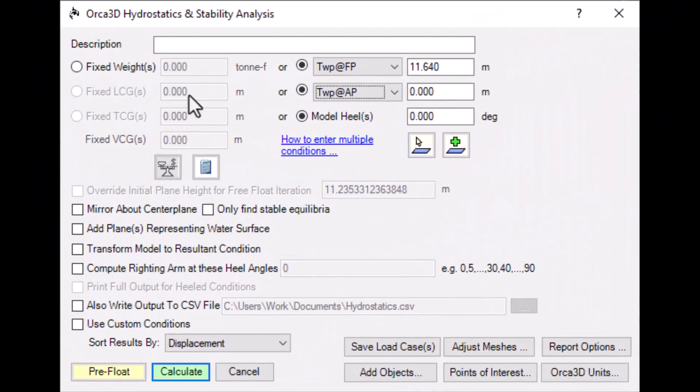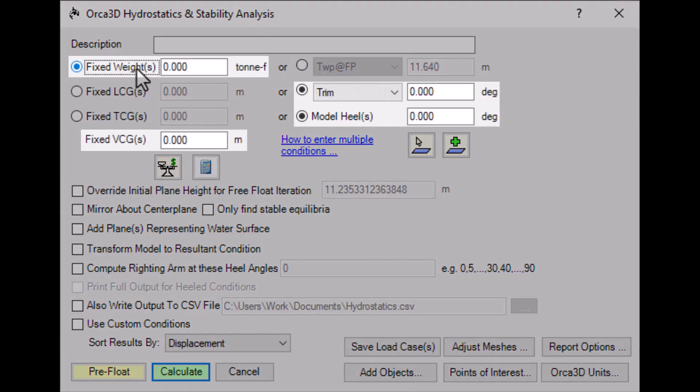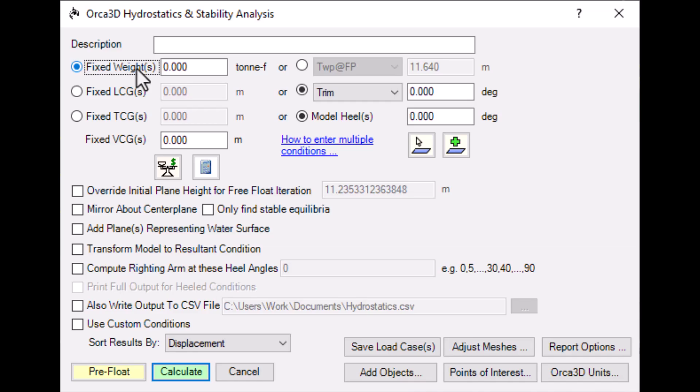On the left side, we can use a weight to define the condition, in combination with trim and heel. Or instead, define a center of gravity.